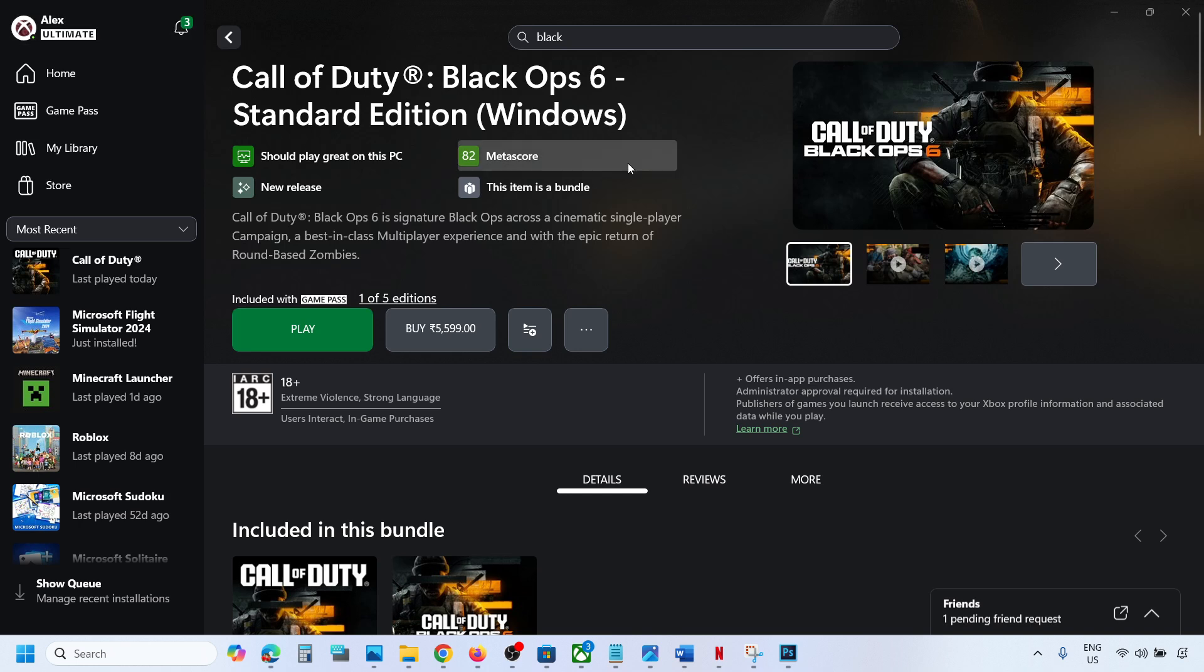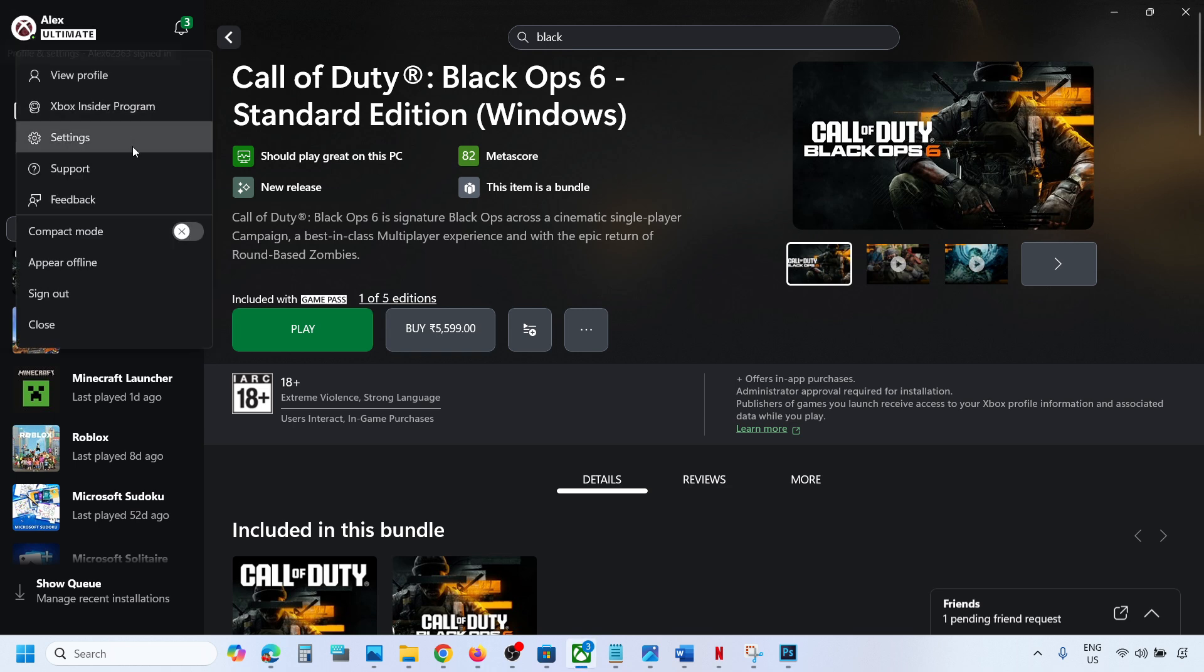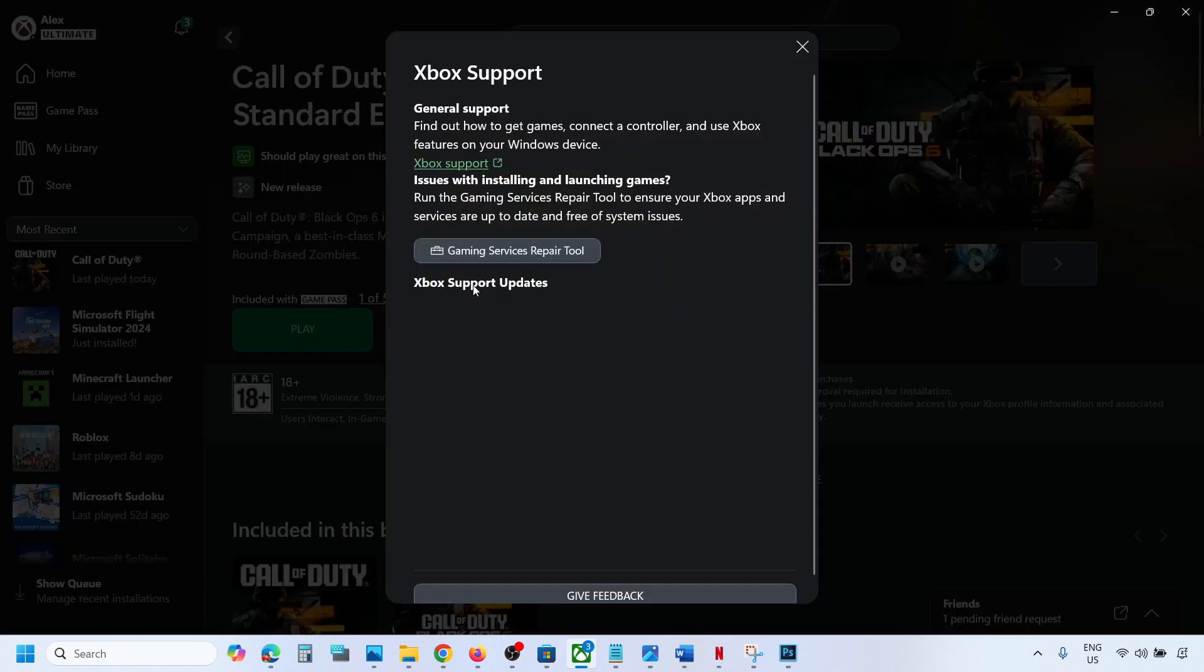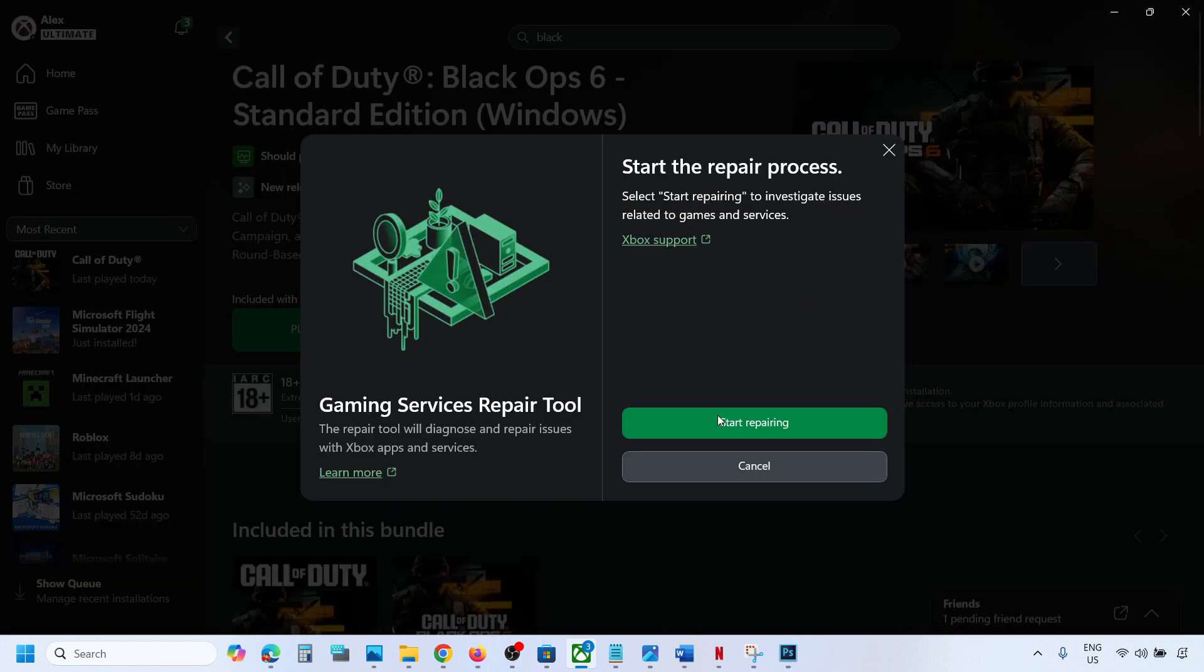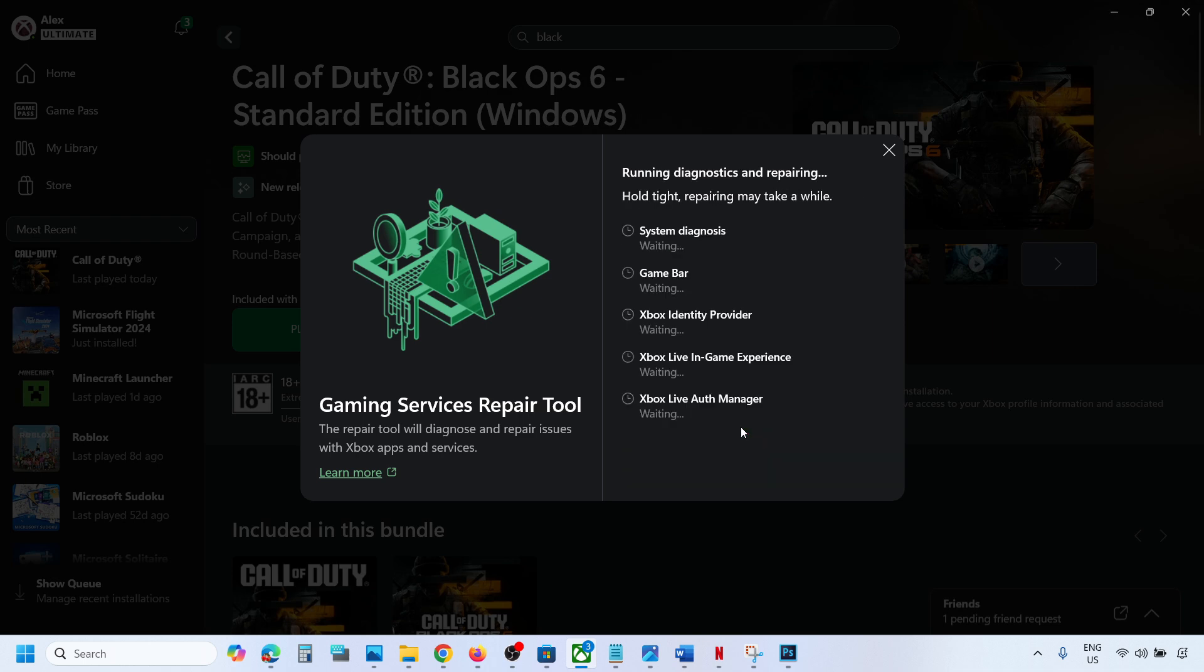In that case, go to Xbox app. On the top left, click on your profile icon, go to Support, and then click on Gaming Services Repair Tool and click on Start Repairing. Click Yes to allow and let the process complete.